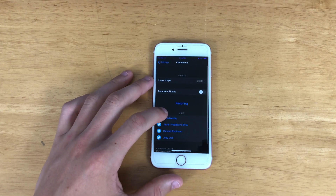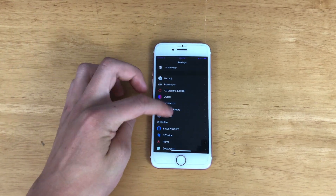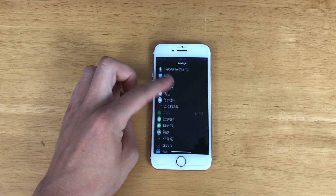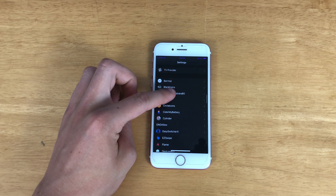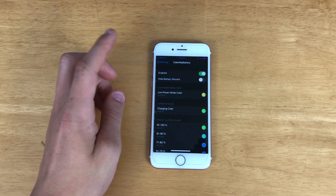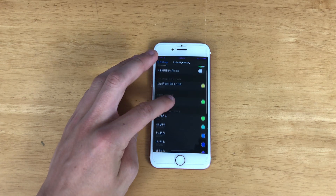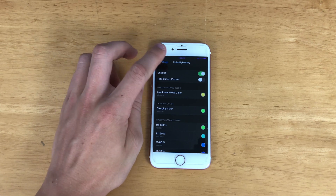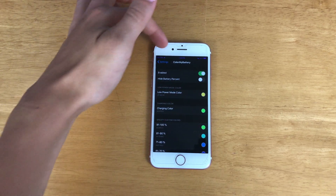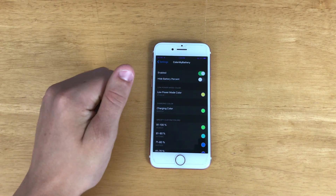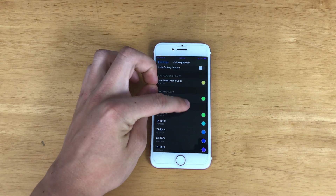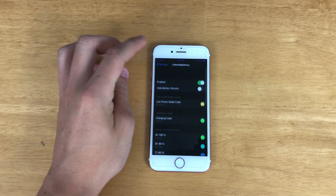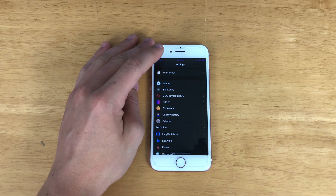Moving on, we have Circle Icons, which as you can see makes all my icons and settings into circles — you can enable or disable that tweak. Then we've got Color My Battery. It may not be working because of my Status Bar Tent tweak, but if I turn that off you can see it has a full purple status bar. Basically based on different battery percentages, your battery will change color to indicate the battery level. It's kind of a cool tweak.